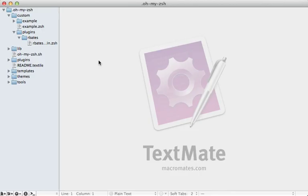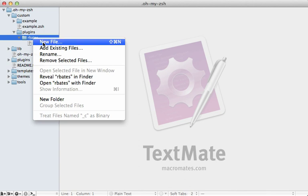Now here I'm going to be building on to what I did in the previous episode, where I set up ohmyzsh, and I have this plugin called rbates, which is automatically included.